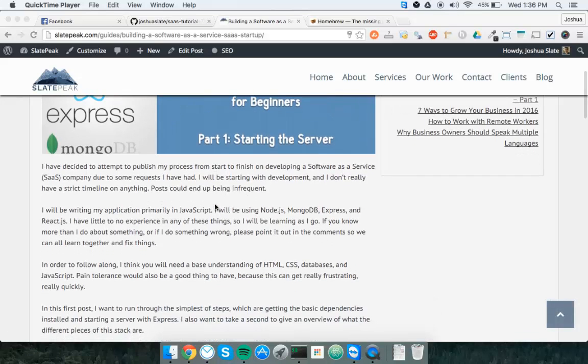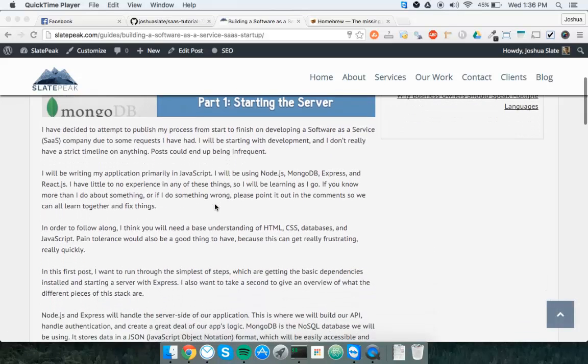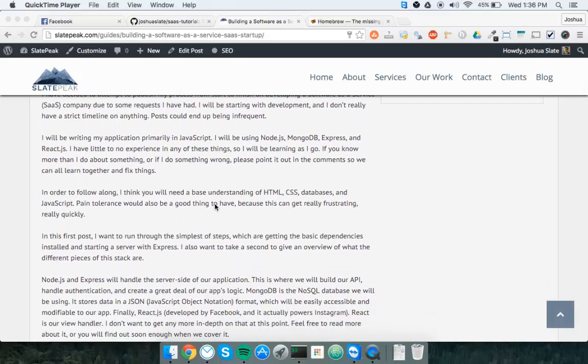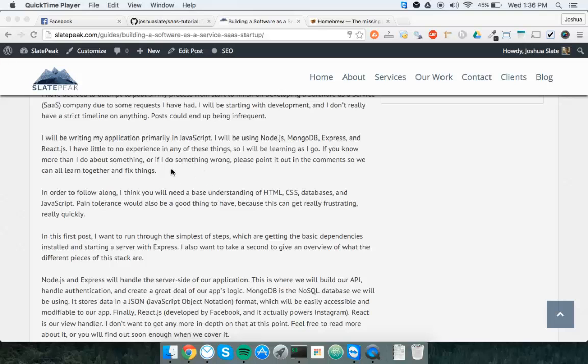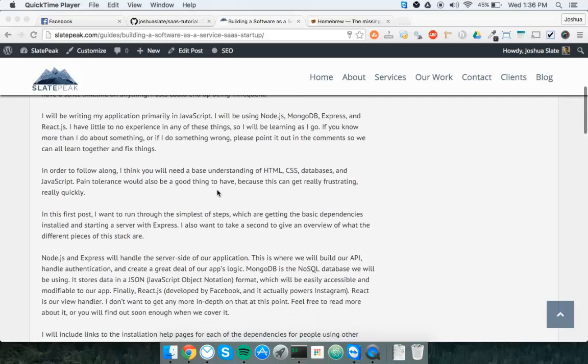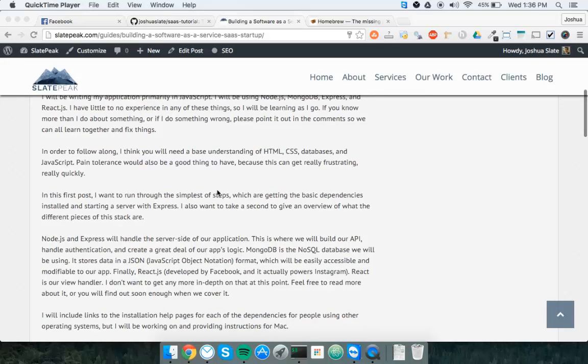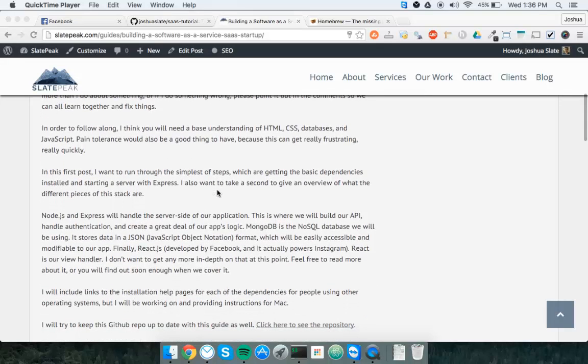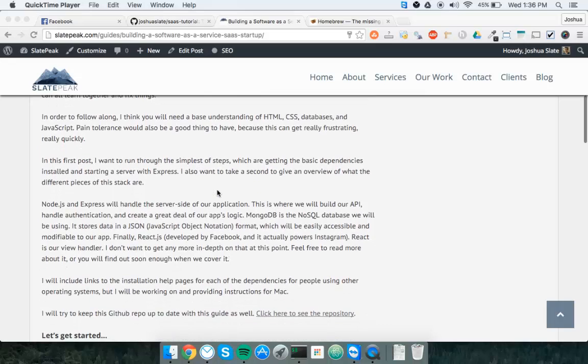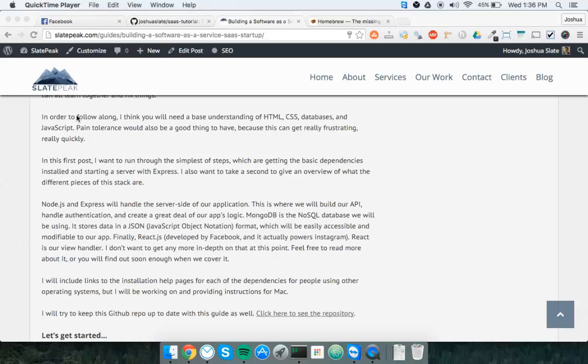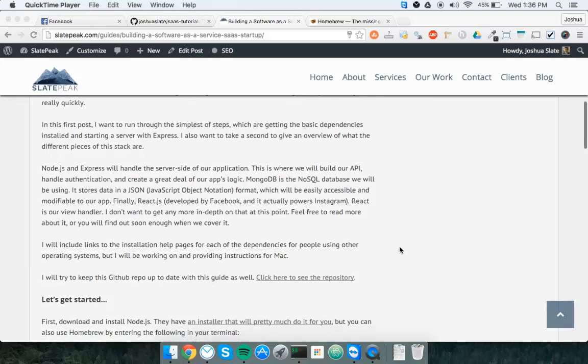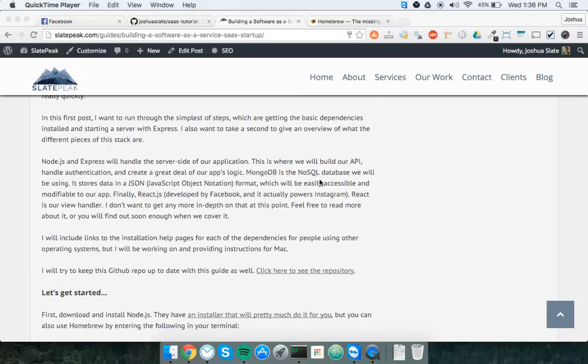In this tutorial, we're going to cover Node, MongoDB, Express, and React JavaScript. I have little experience in these things. I'm learning as I go. I've picked up a little bit more as I've been writing the parts of this tutorial so far. By the time I'm getting around to doing the videos, I know a little bit more than when I was writing the tutorials. You're getting the latest and greatest of what I know right now.